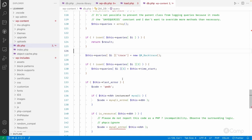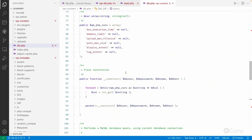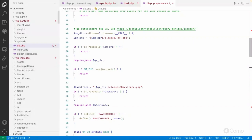This is one use case for the db.php drop-in file - to override the default wpdb class functionality. If you don't want to extend, you can create your own wpdb class entirely, but then you must make sure every method is overridden because those methods and properties are used by WordPress. If your custom wpdb class has any problem, it will cause issues and the WordPress site may not work properly.